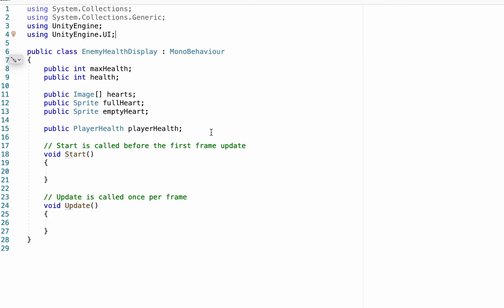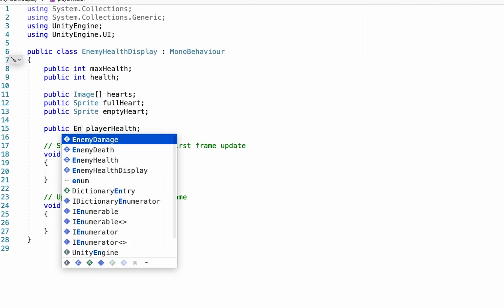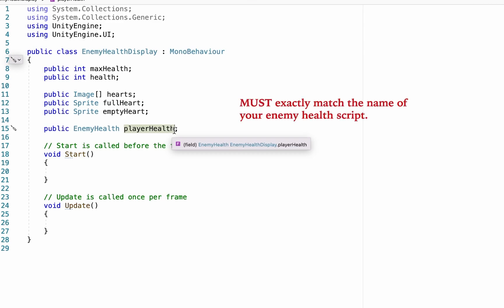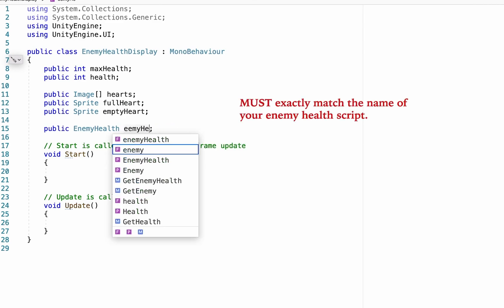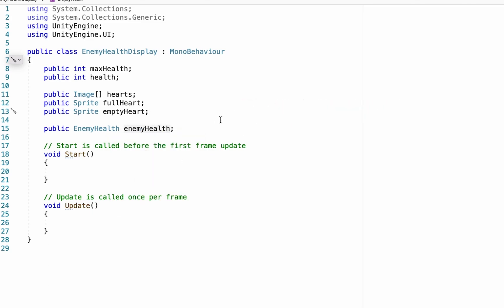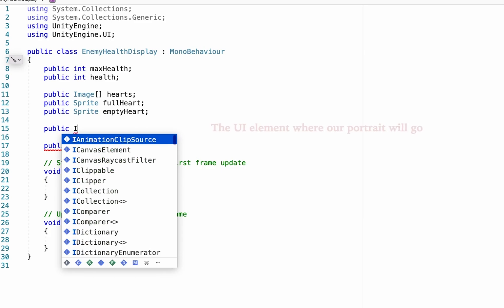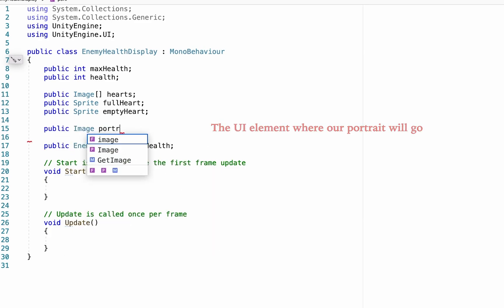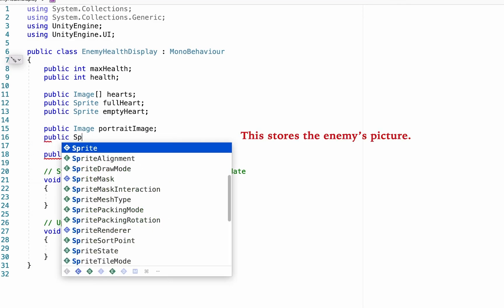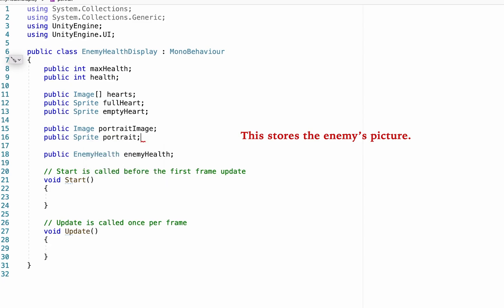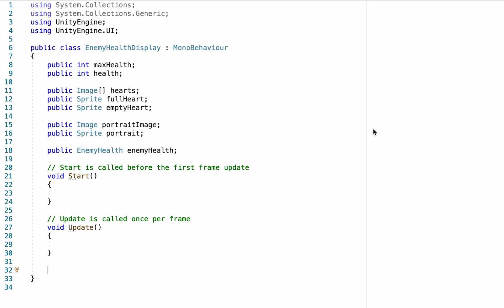We're not actually going to be referencing our player health script for this one — it's going to be our enemy health. Just make sure that whatever name you're putting in is the actual name of the script you're using to track enemy health. We're also going to need a couple more variables for the images we want to display in our UI: a public Image for the portrait image, and a public Sprite which will be the portrait itself. The portrait image links this script to your actual UI, and the sprite tells the image which sprite to portray at any given time.